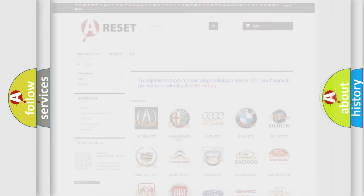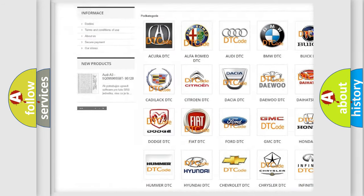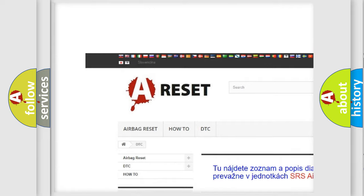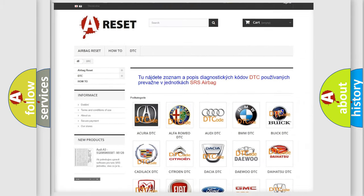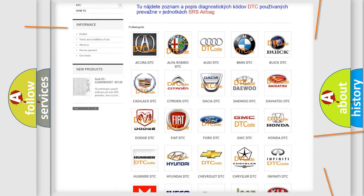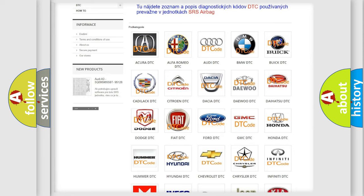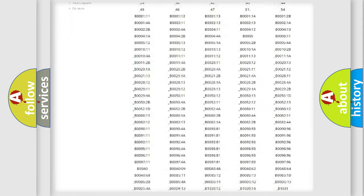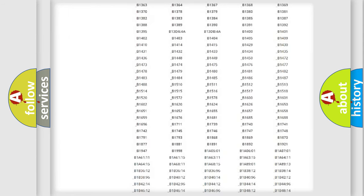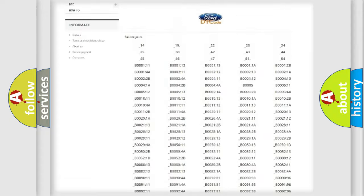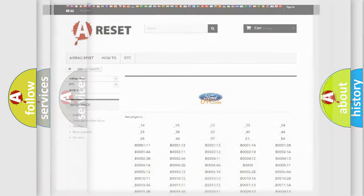Our website airbagreset.sk produces useful videos for you. You do not have to go through the OBD2 protocol anymore to know how to troubleshoot any car breakdown. You will find all the diagnostic codes that can be diagnosed in Infinity vehicles, also many other useful things.